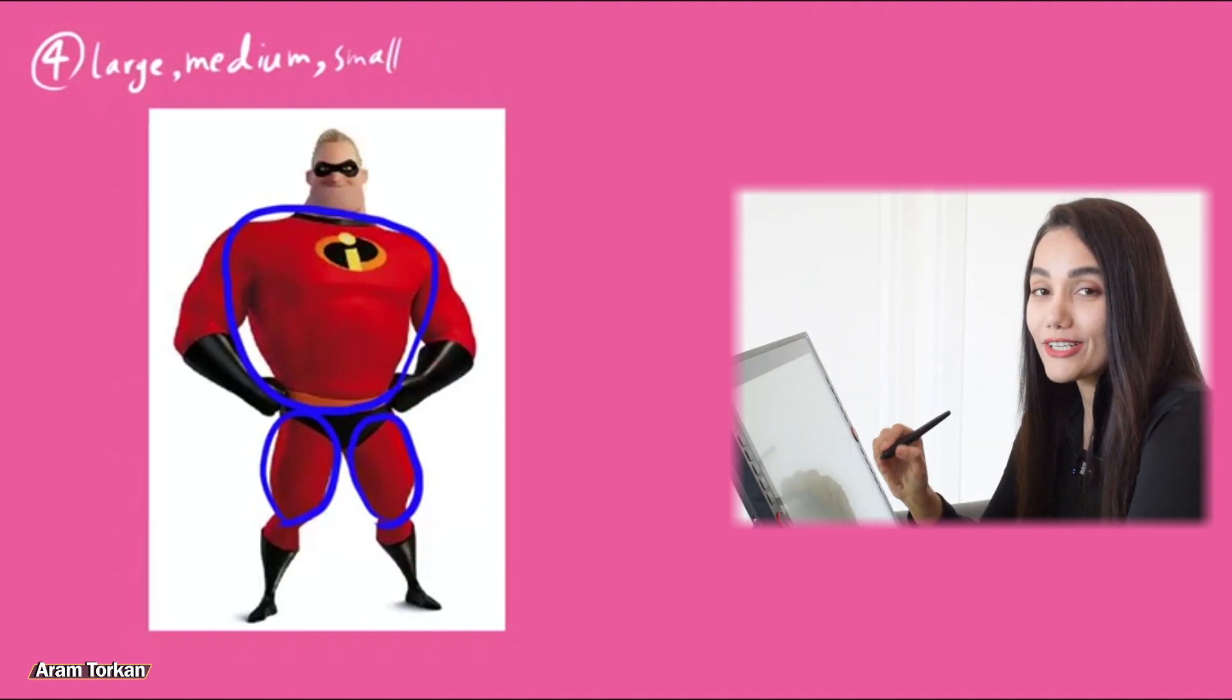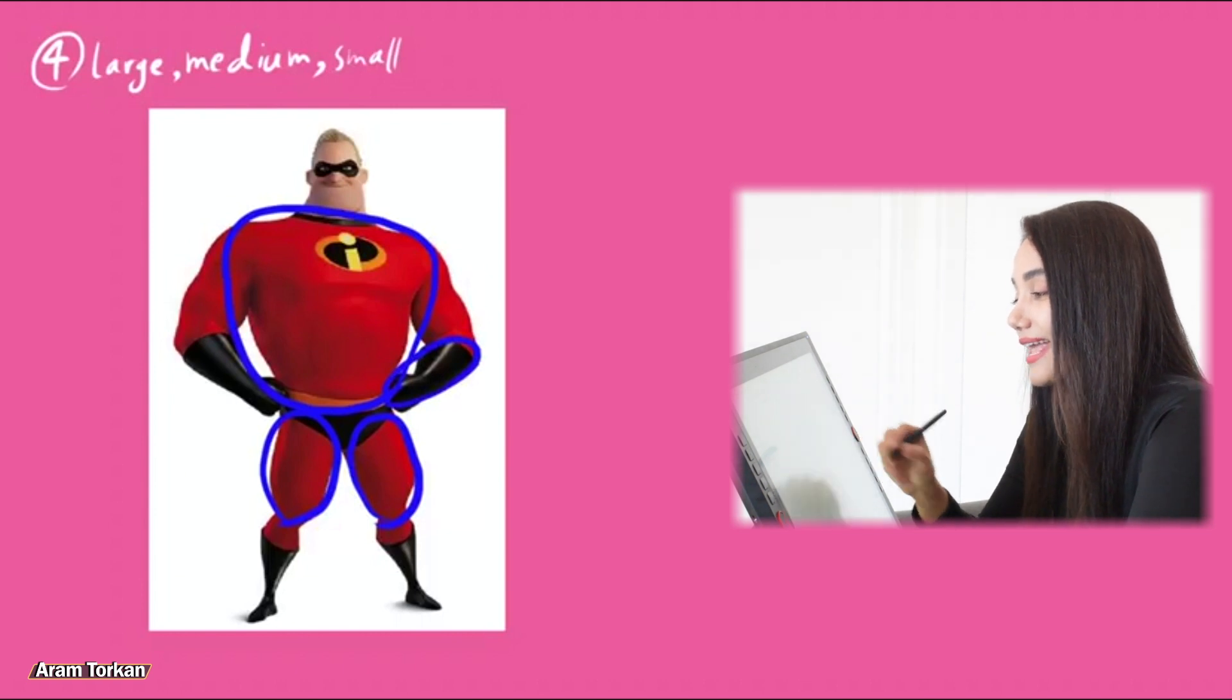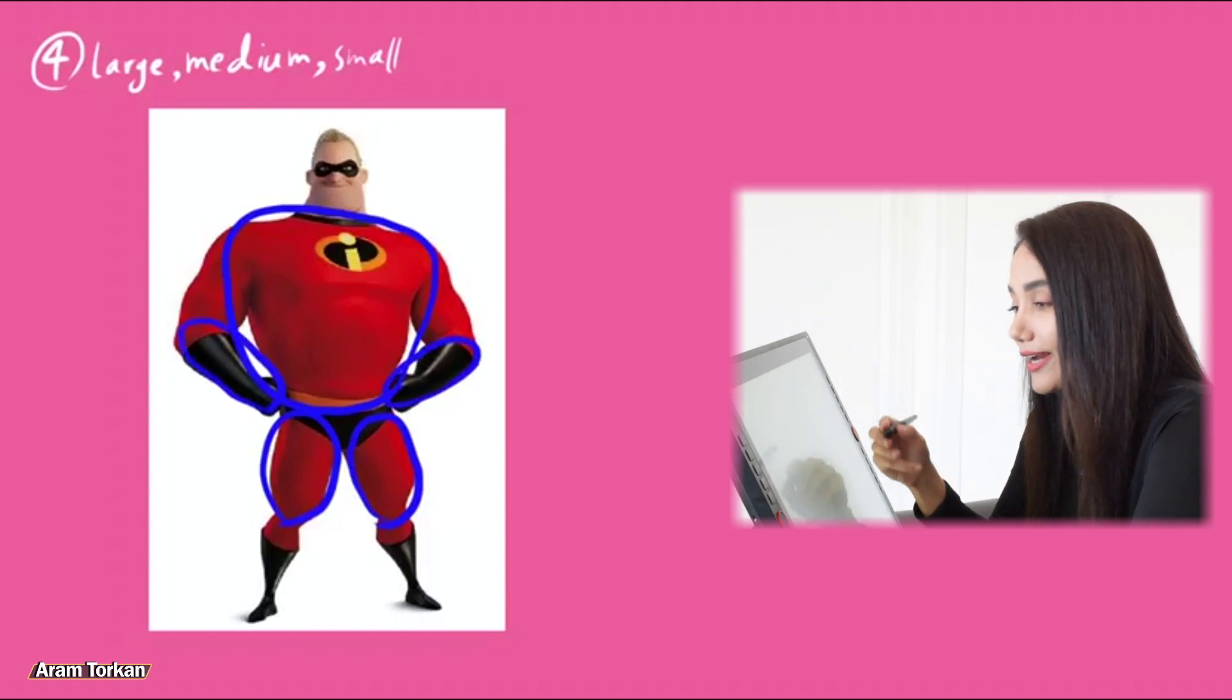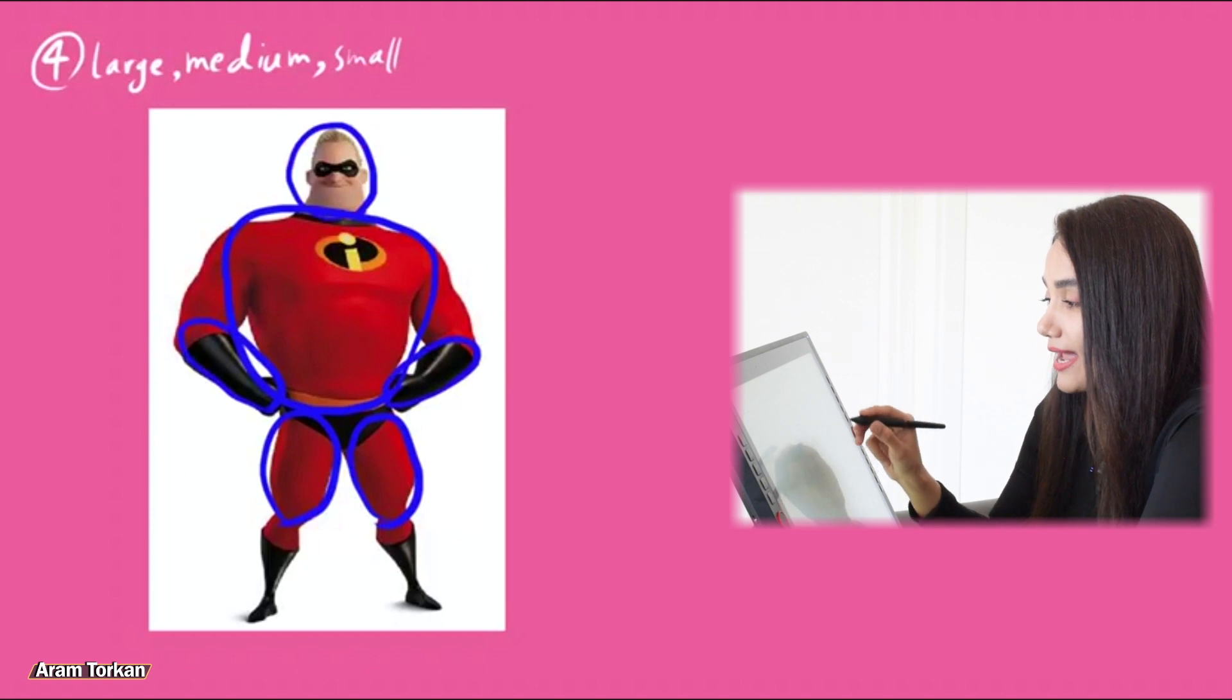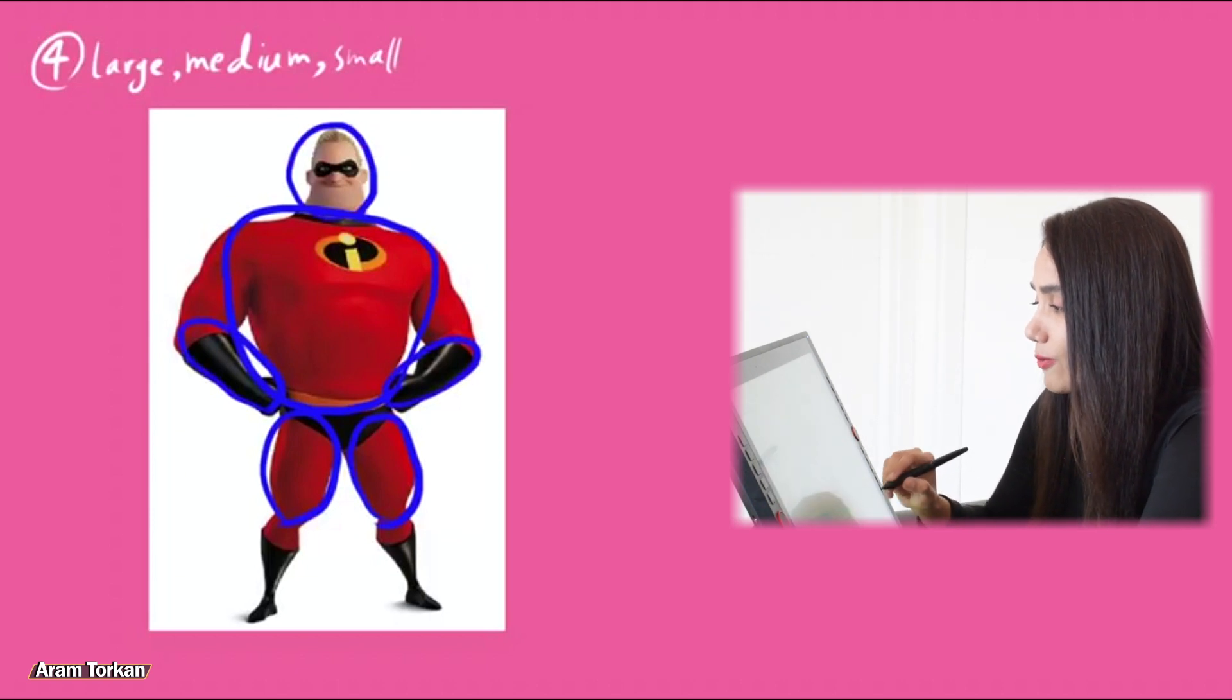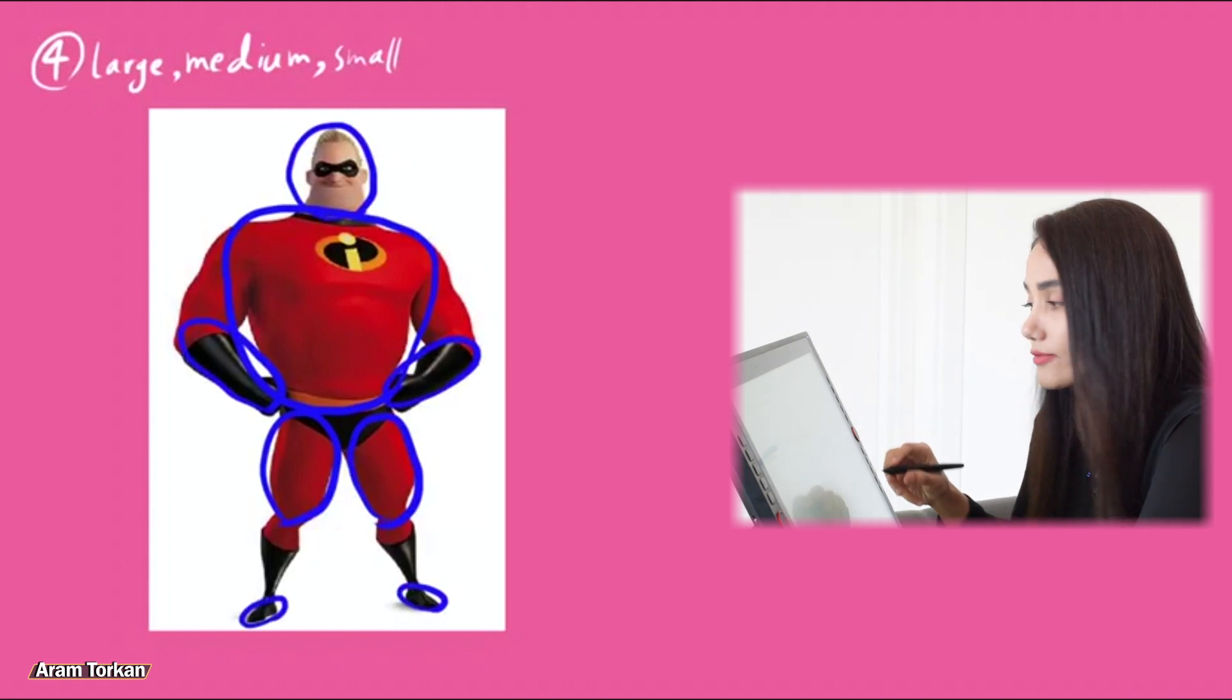For sculpting, first start with large shapes, and then add medium shapes, and finally add small details. For example, this character has a very large torso, while the legs are quite small, the hand and the gloves or the arms are medium.